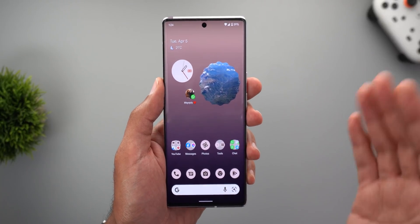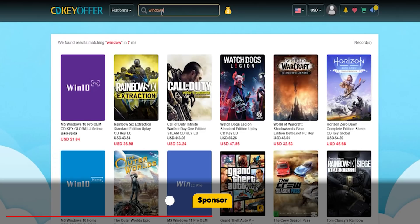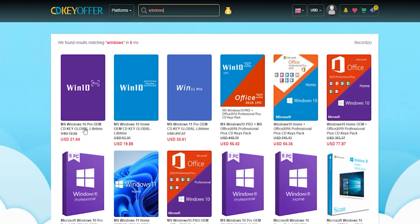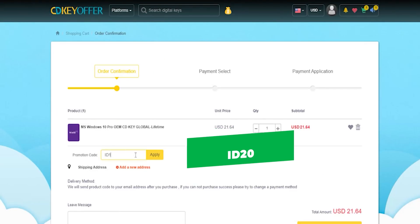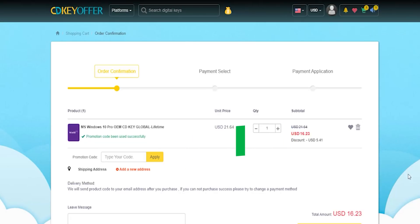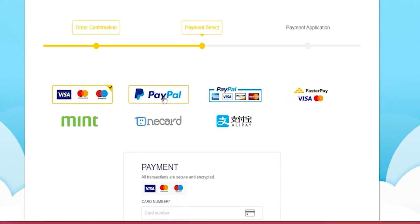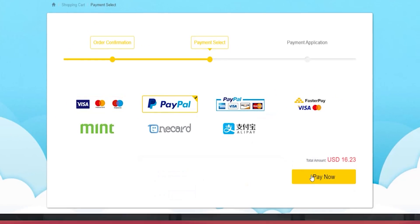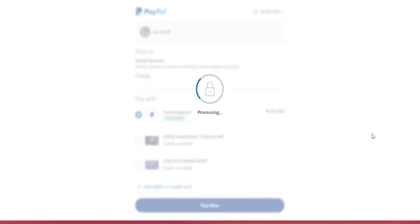This video is sponsored by CDKoffers.com, an online digital store that sells original Windows 10 and Office keys at a very discounted price. You can use my special promo code ID20 to get an extra 25% discount instead of the regular 20%. A Windows 10 OEM key will cost you just $16.23, which is incredibly cheap. The purchase process is very simple — click Buy Now, choose your preferred payment method, in my case PayPal, and sign in with your PayPal account.